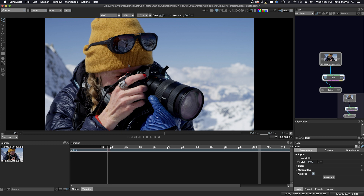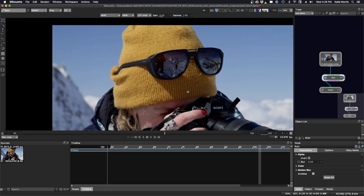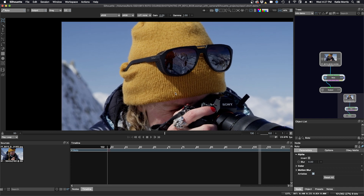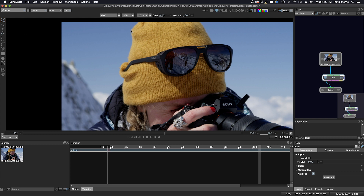I'm going to zoom in here using the plus key on my keyboard and pan over so that my subject is more in the middle of my screen. An articulate mat is where you draw a shape around the edge of your object very tight — right up against the edge, like you're articulating the edge of your object. So if I make this shape and close it, you can see I'm right on the edge. This is what is considered to be an articulate mat.